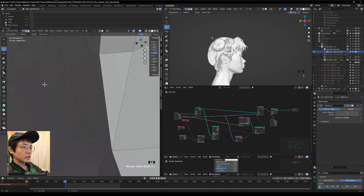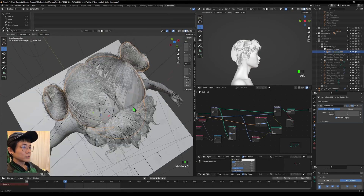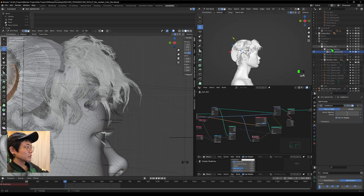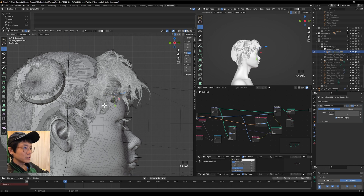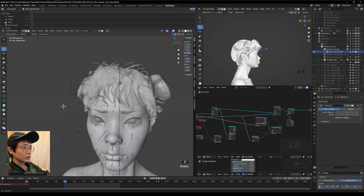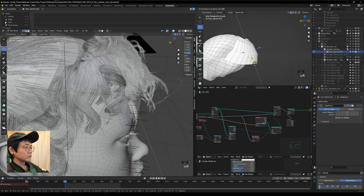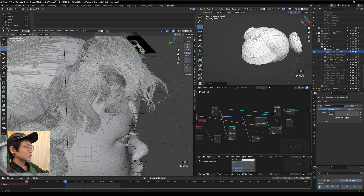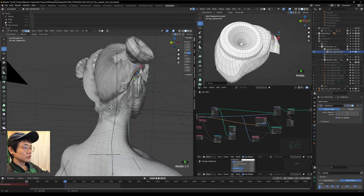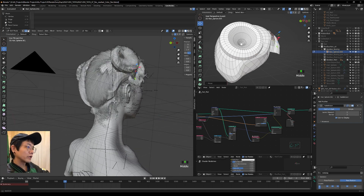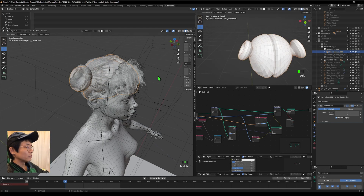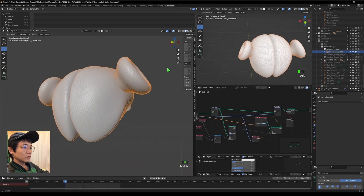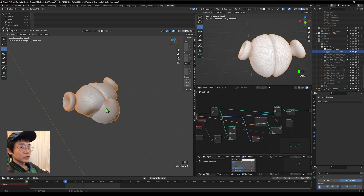Duplicate and mirror to get both sides, then join them with Ctrl+J to make one object. Bring up the hair to check the position — it's a little off. Go inside and move things to better match the hair placement. The hairs on one side are longer, so drag the mesh out to be closer to where we actually want it.